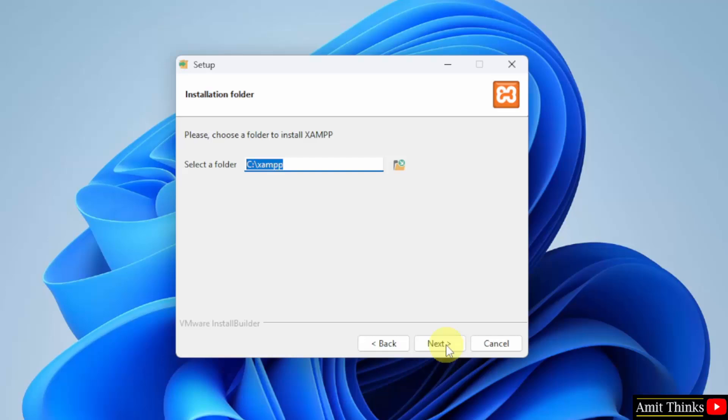Here, you need to choose a folder to install XAMPP. Keep it as it is. It will get installed in the C drive. Let us click Install.